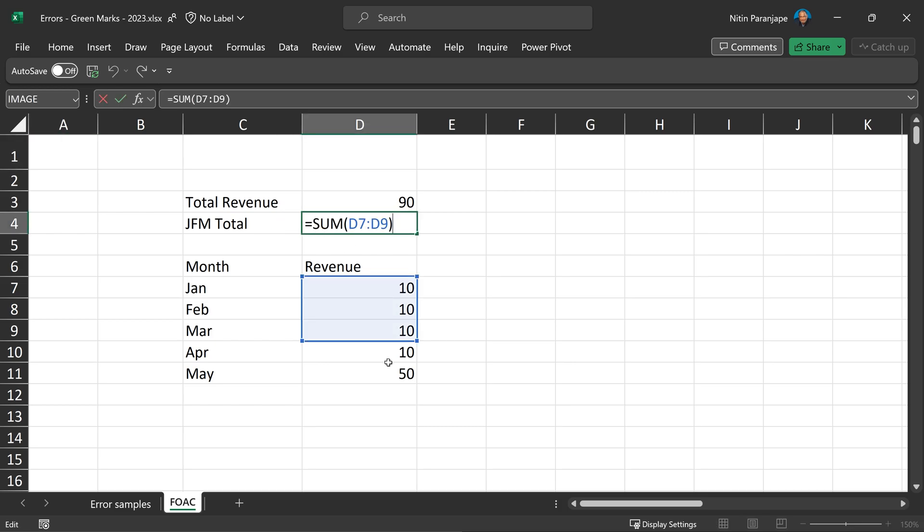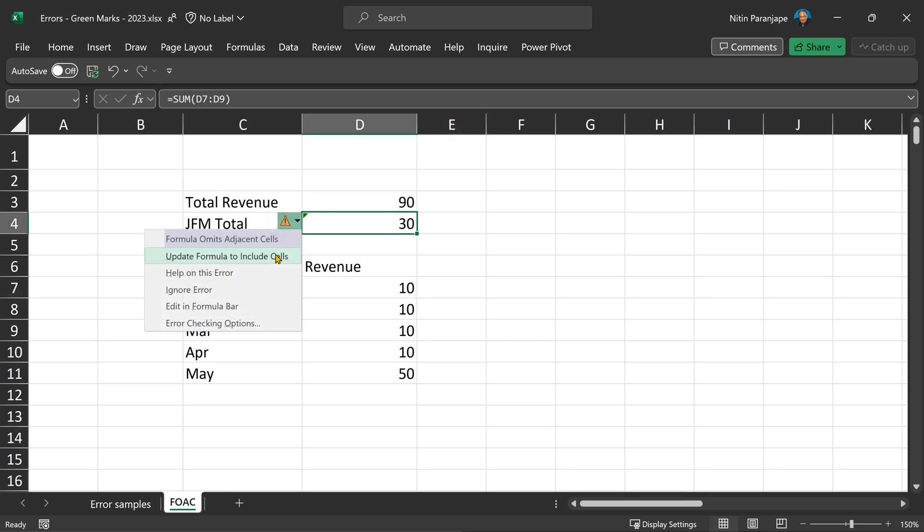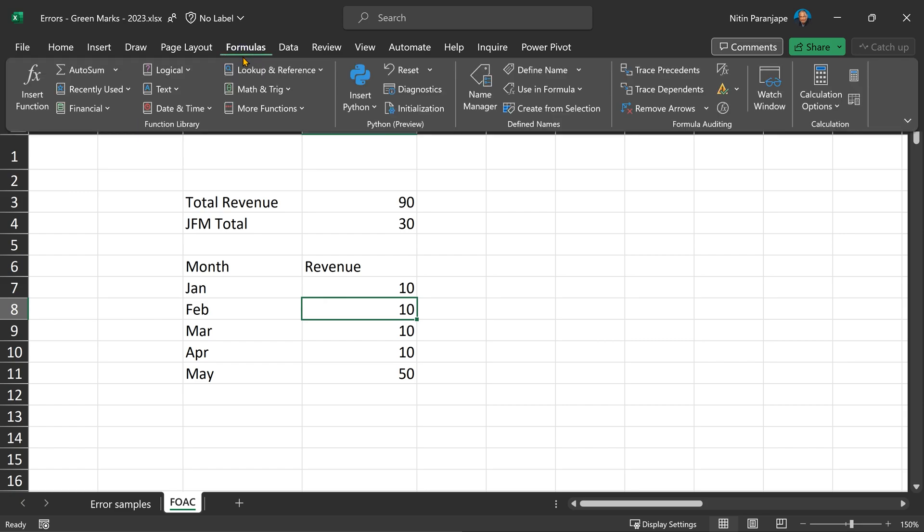Because Excel thinks you have missed two items, but for you, this is not a mistake. This is what you want: Jan, Feb, March. So in this case, you do not say update formula, in this case you say ignore error. So depending on the situation, you decide update or ignore.